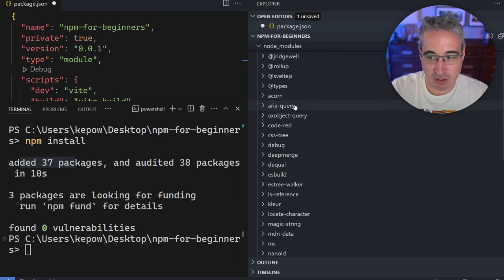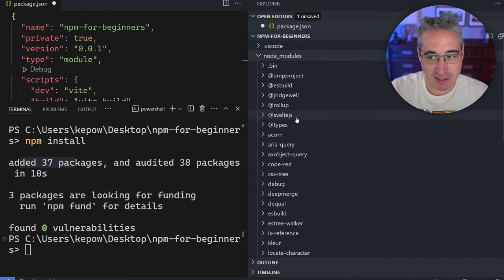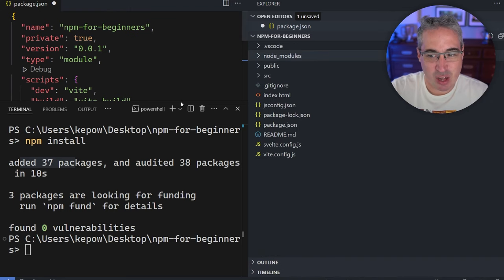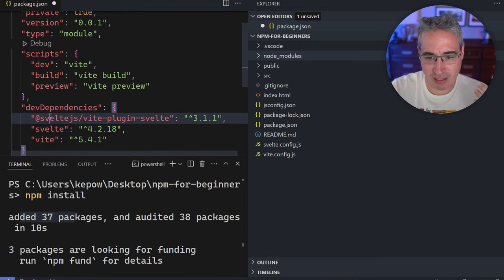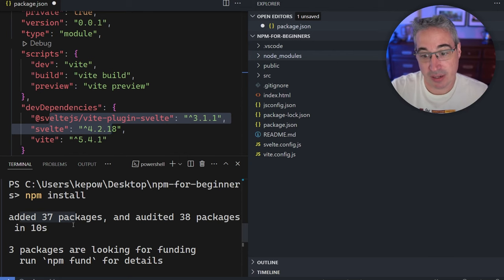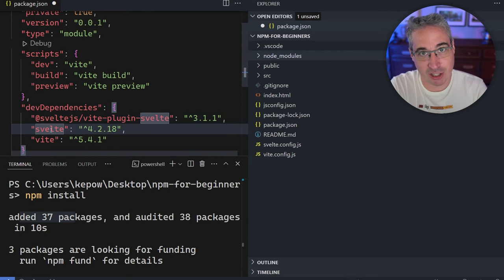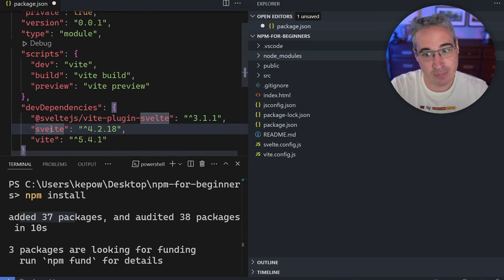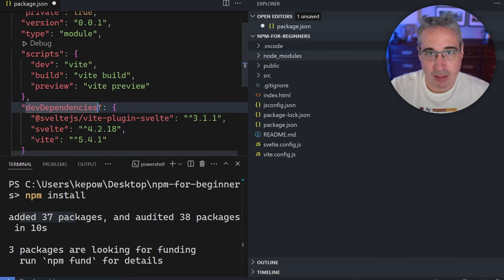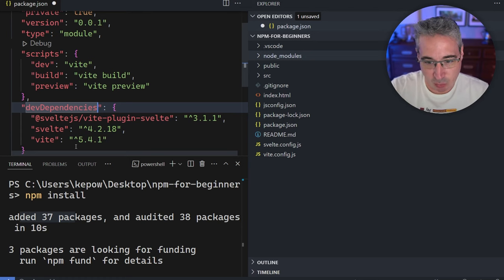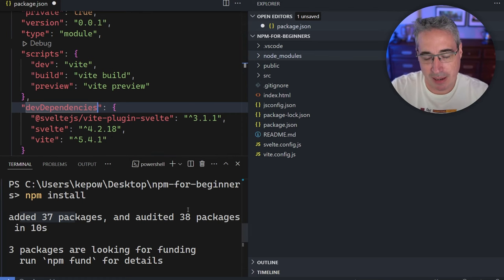It added 37 packages to my project inside the node_modules folder that we see here. You might be wondering why 37 when I only needed three — Vite, Svelte, and the Svelte-Vite plugin. It's because these packages rely on other packages, so even though you might only be bringing in one, you're actually getting a whole bunch of others along the way. We're going to talk a little bit about version control in a moment, which is where all of this comes into play.